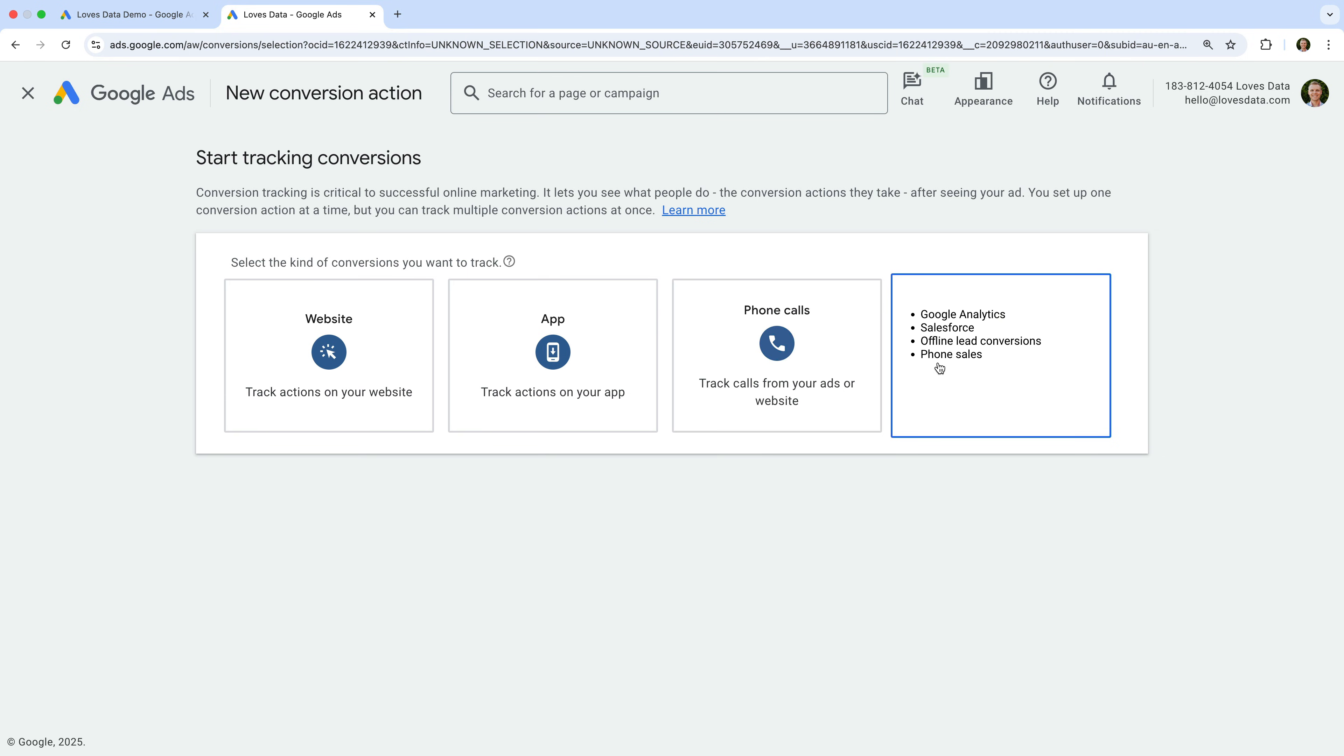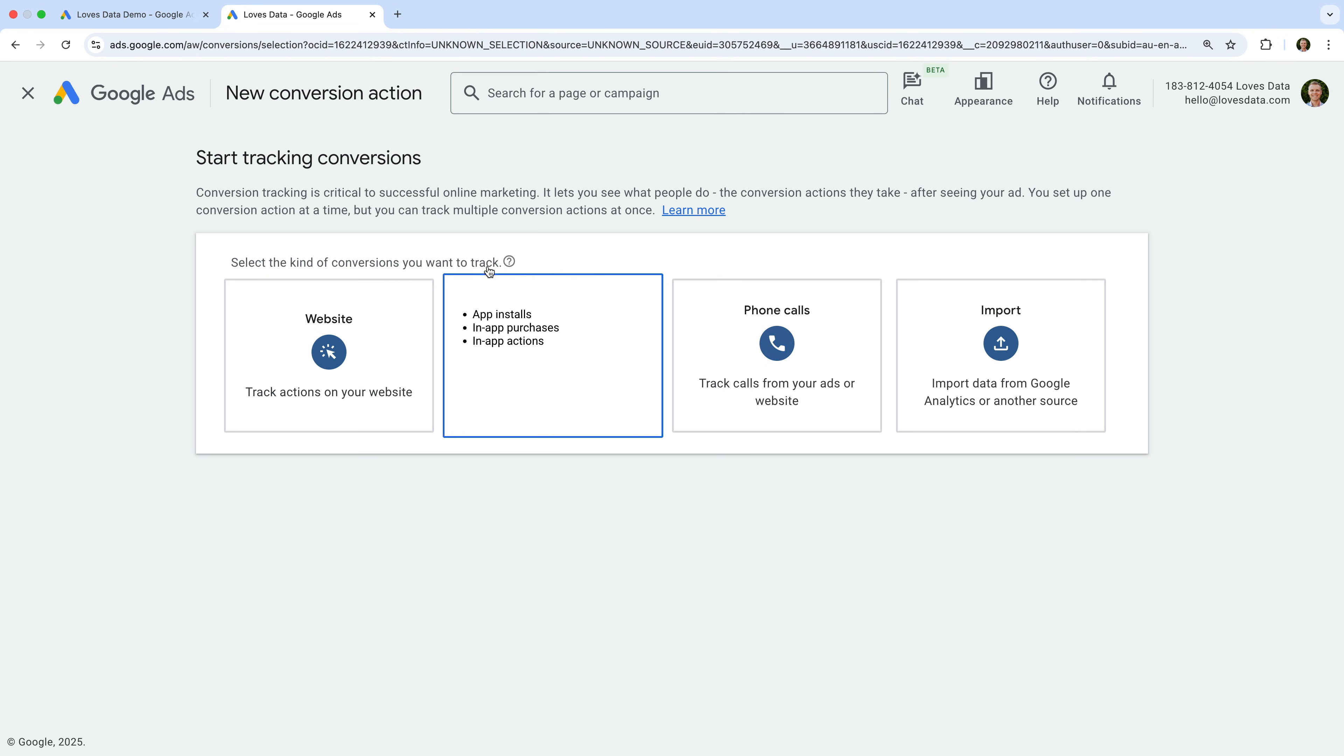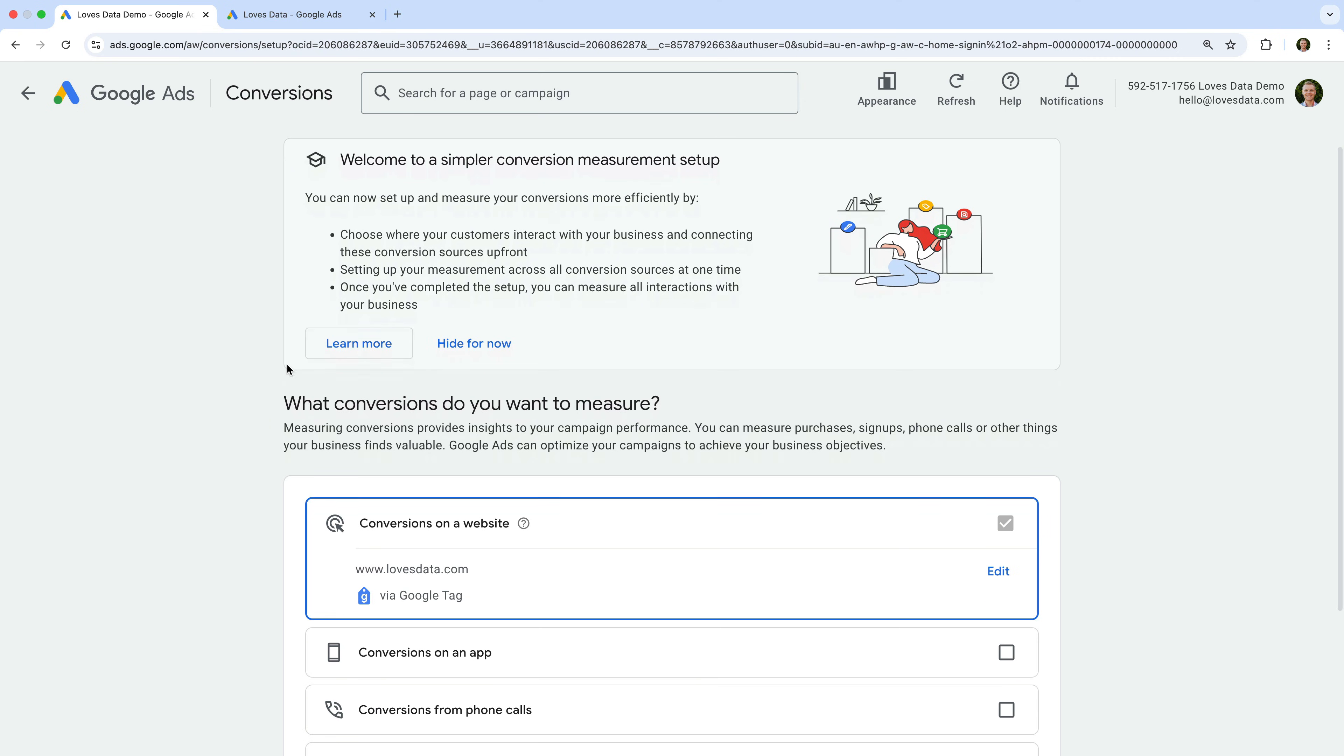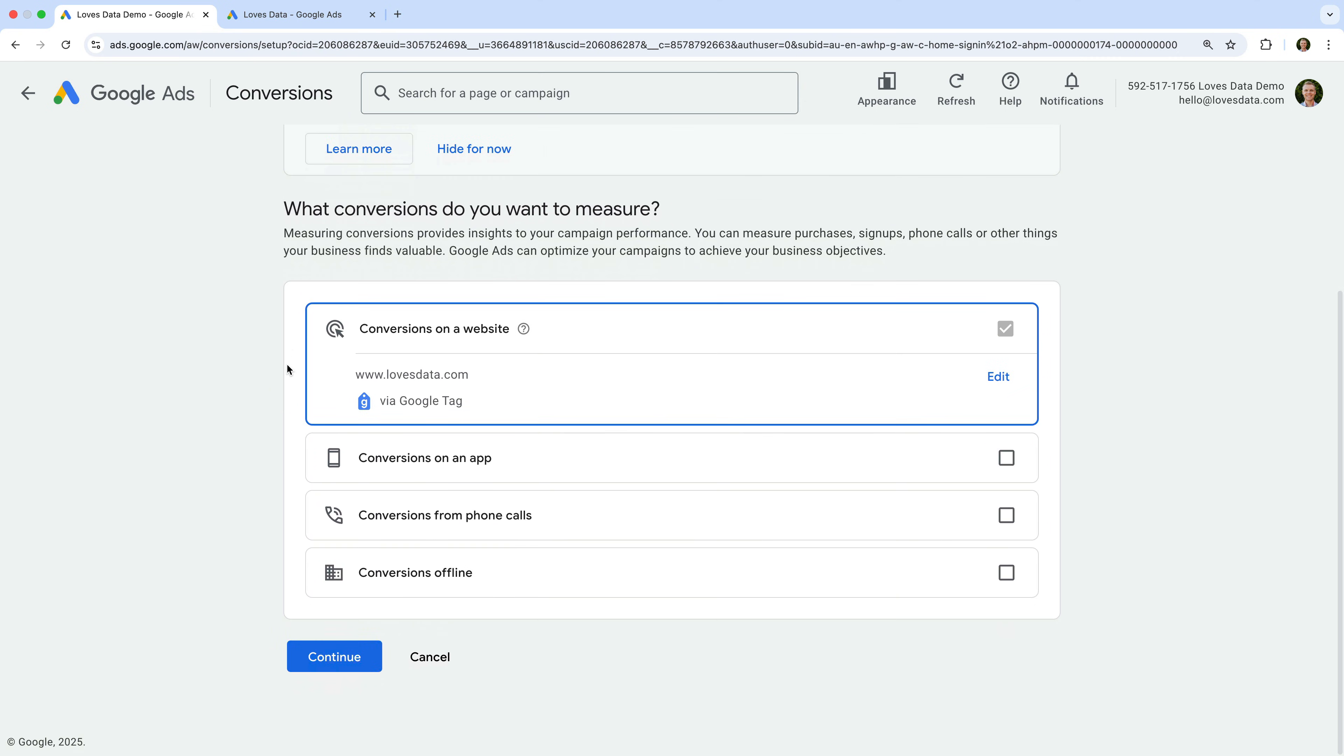Okay, let's head back to the other account. To set up a dedicated conversion event tag on our website, let's ensure the 'Conversions on a website' option is selected. Once you've selected this, you might see details for your Google Tag or Google Analytics property.